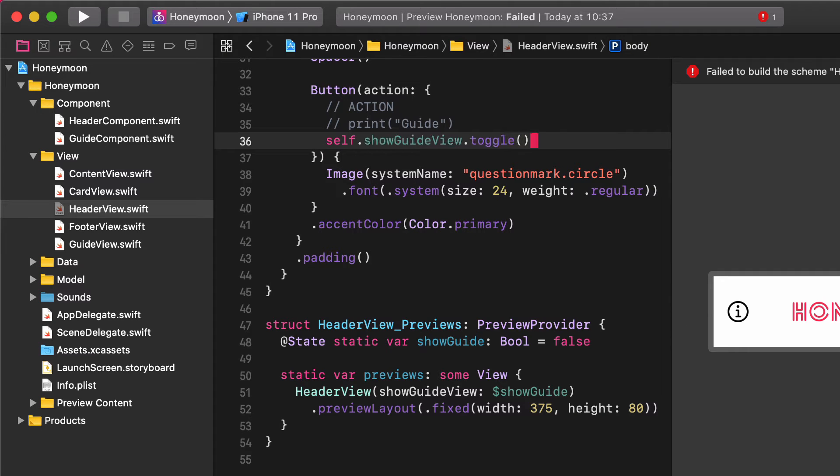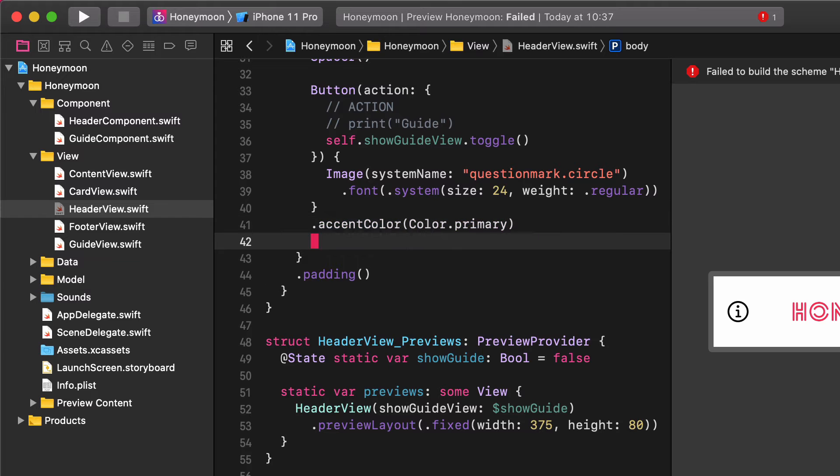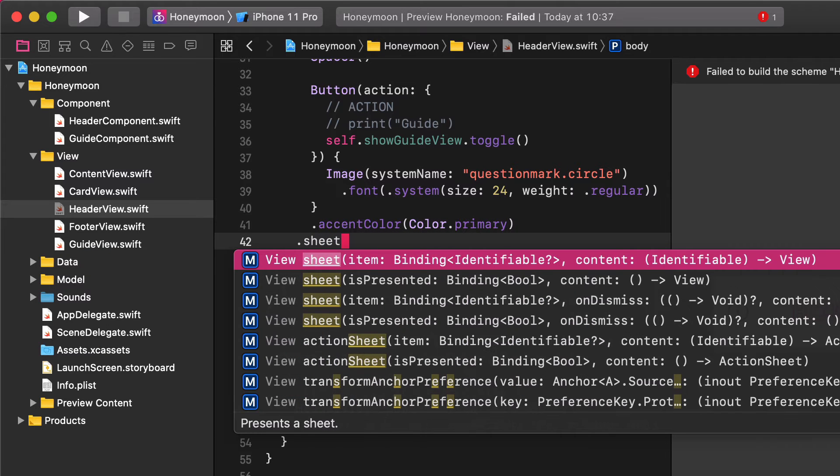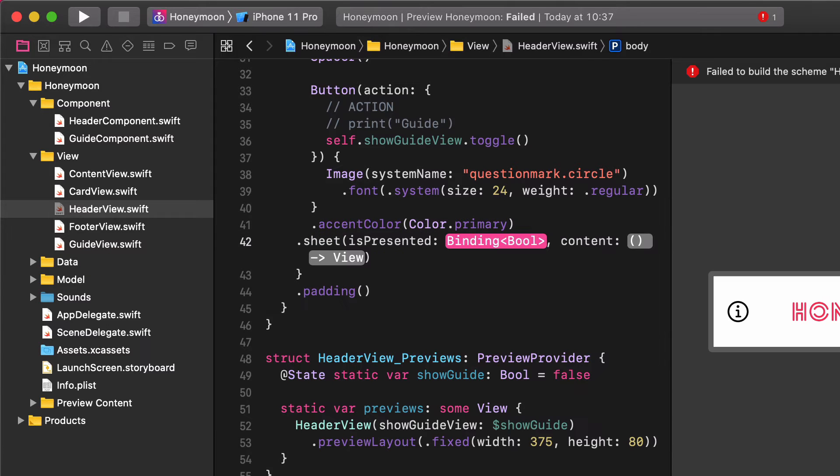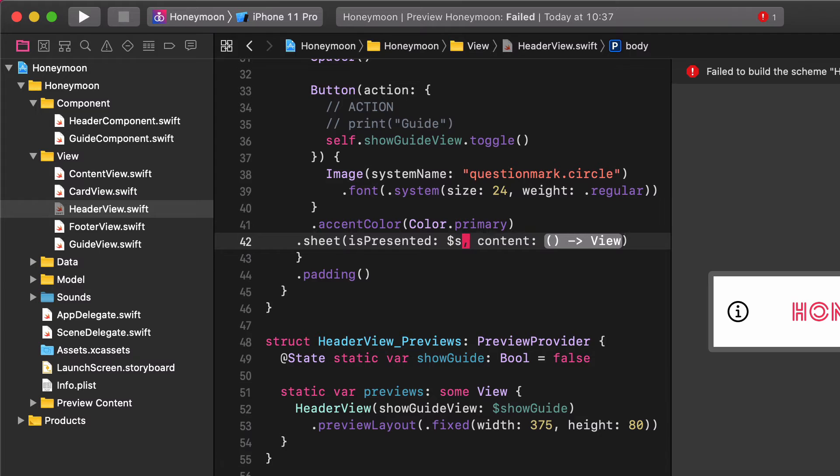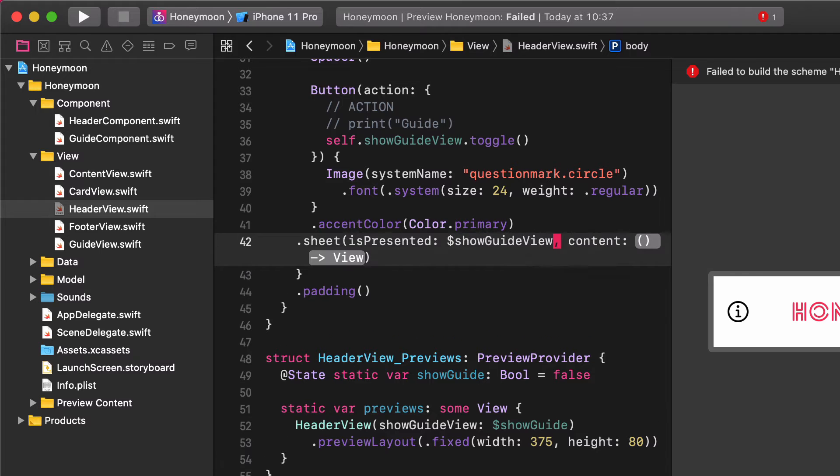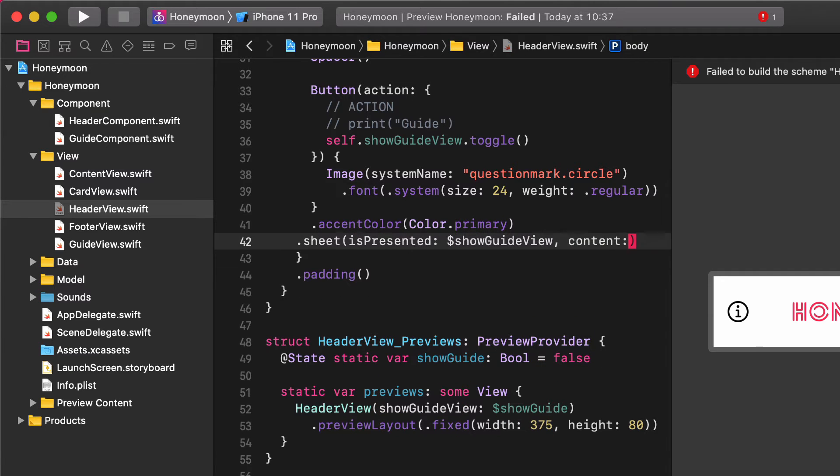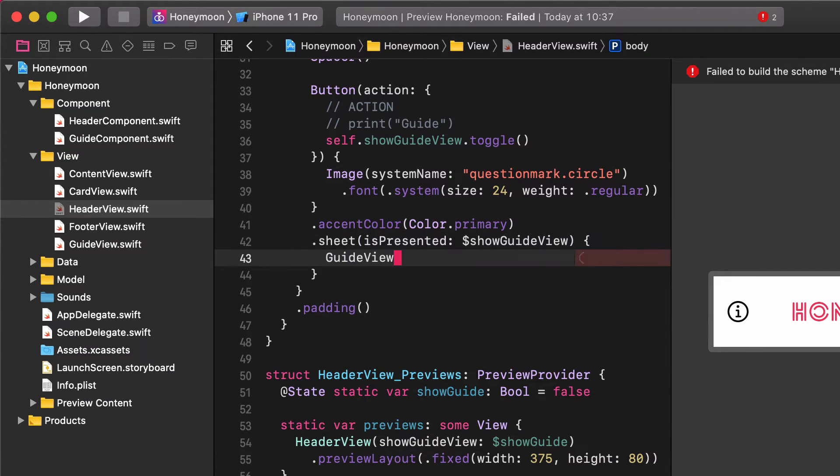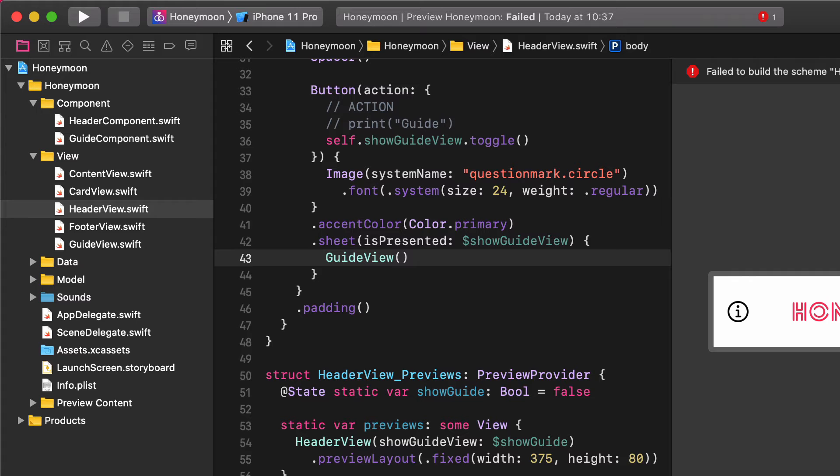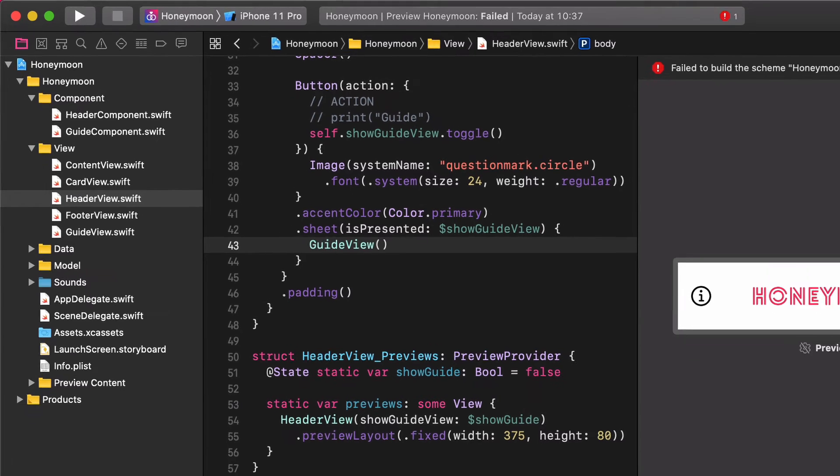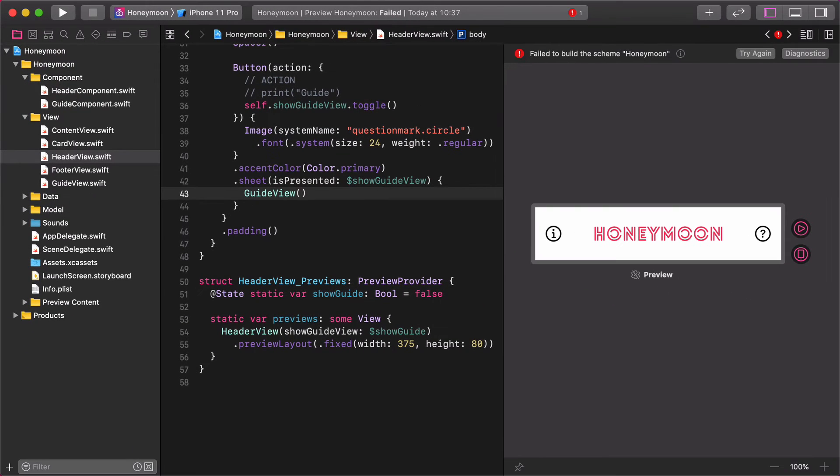Our next task is to present the actual guide view by adding a new sheet to this button. Sheet is presented, show guide view. This is presented will watch when the binding changes from the default false to the true value.